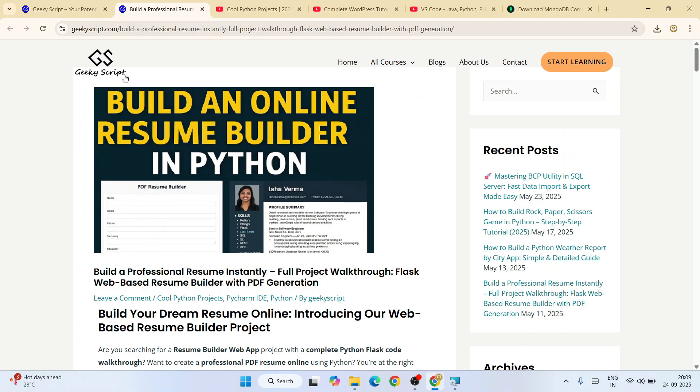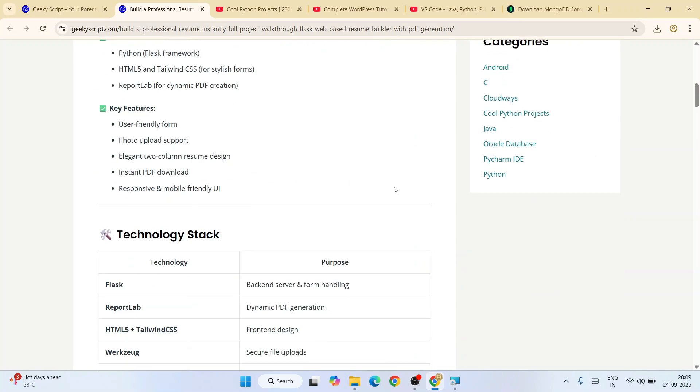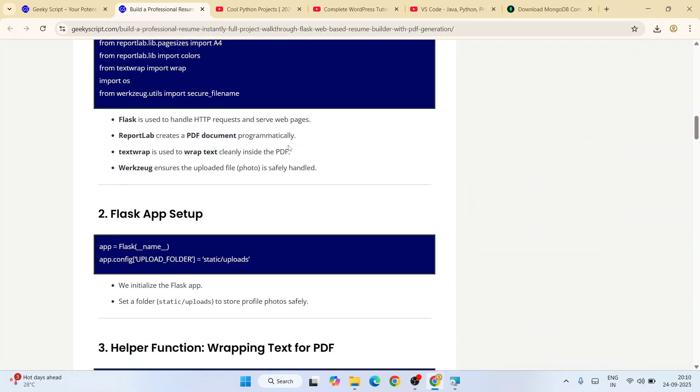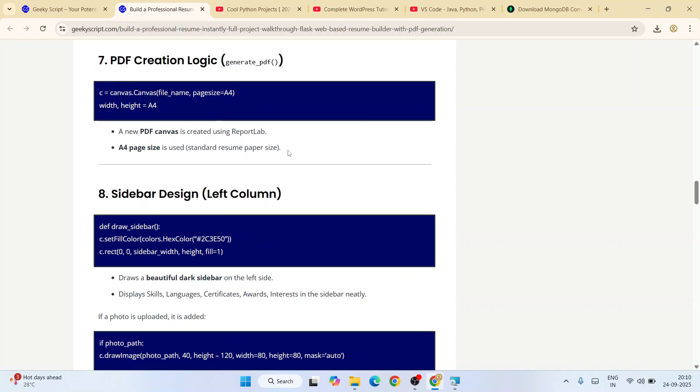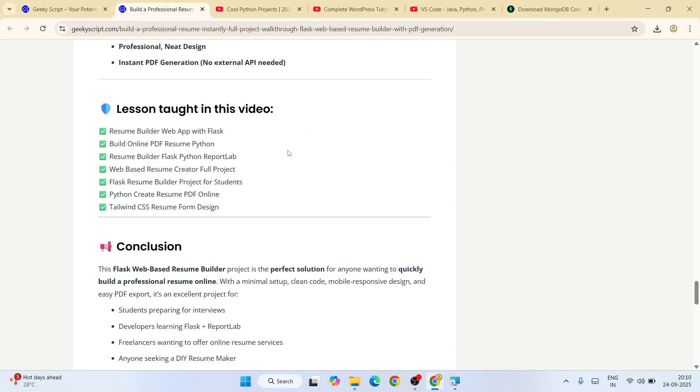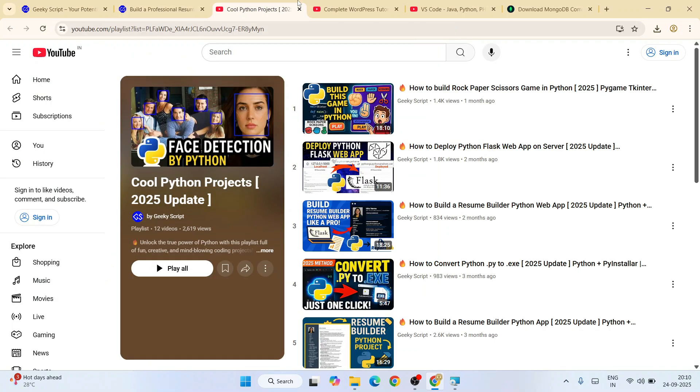You can watch all these videos. The best part is detailed source code for all these videos is also available on our official geekyscript.com website. You can see it has detailed explanations of what we're actually doing along with detailed source code.